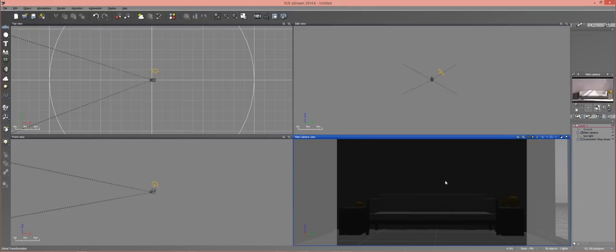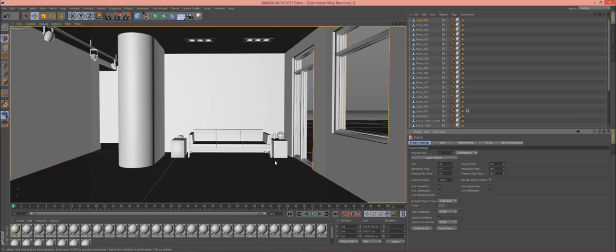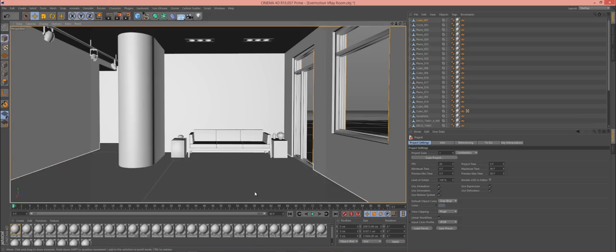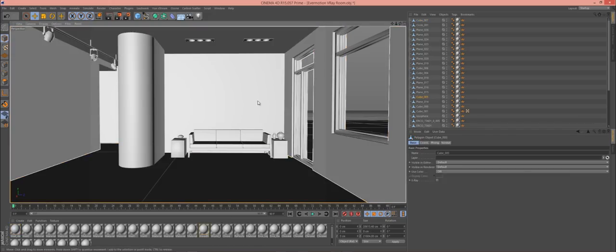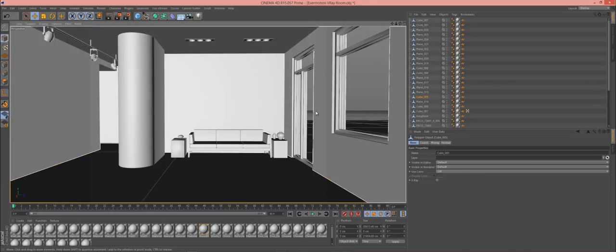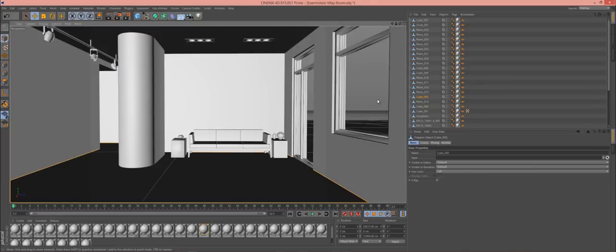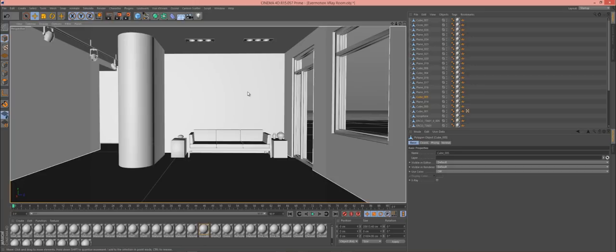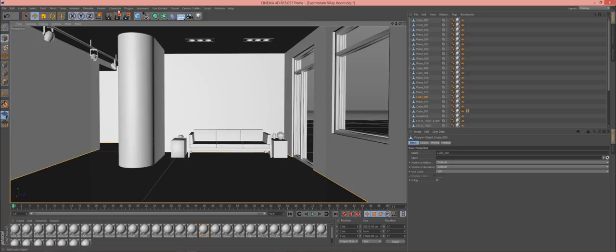Next is importing it into your favorite renderer. And I have Cinema 4D up right here, but I'm not using any lighting in here with it. For now, I'm using it inside of Indigo.